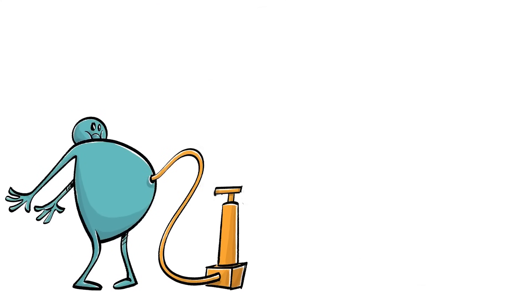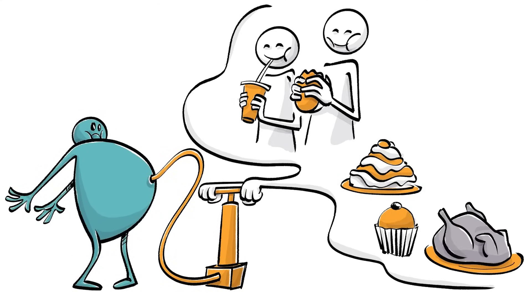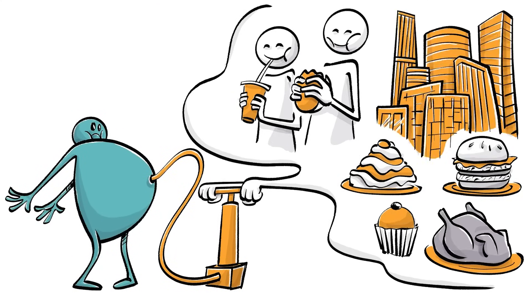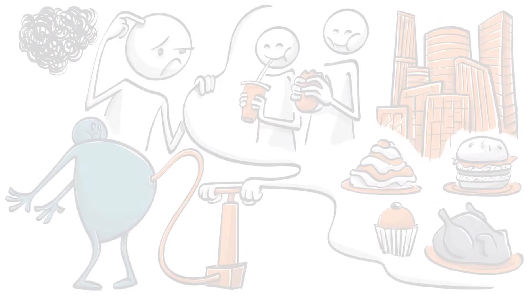By extension, obesity must largely be a product of the environment you live in, right? Well, it's complicated.